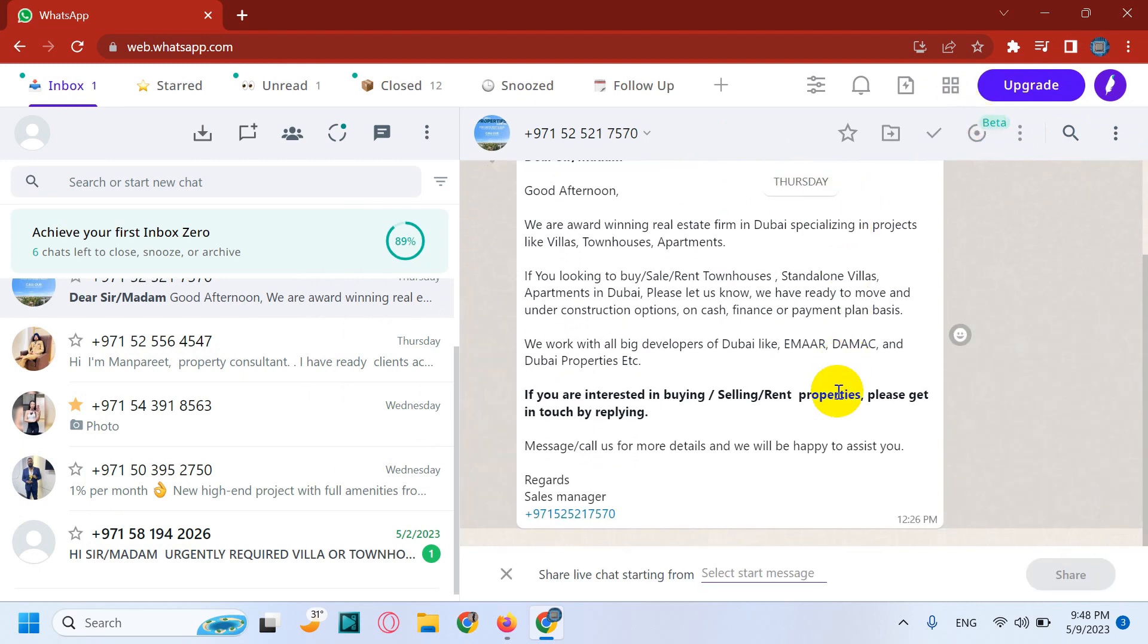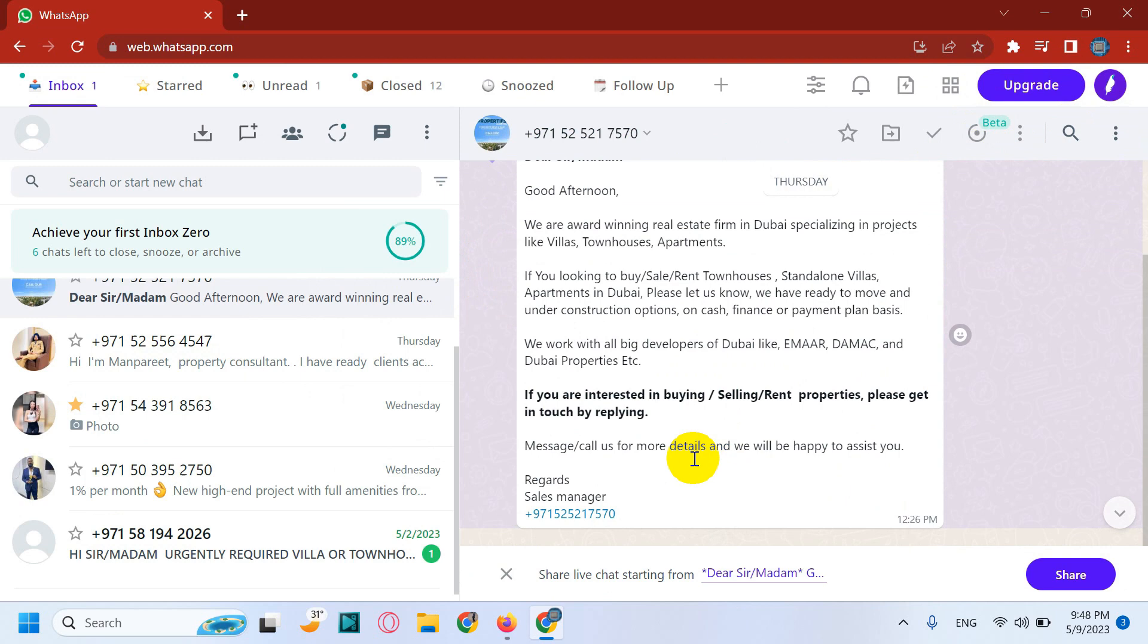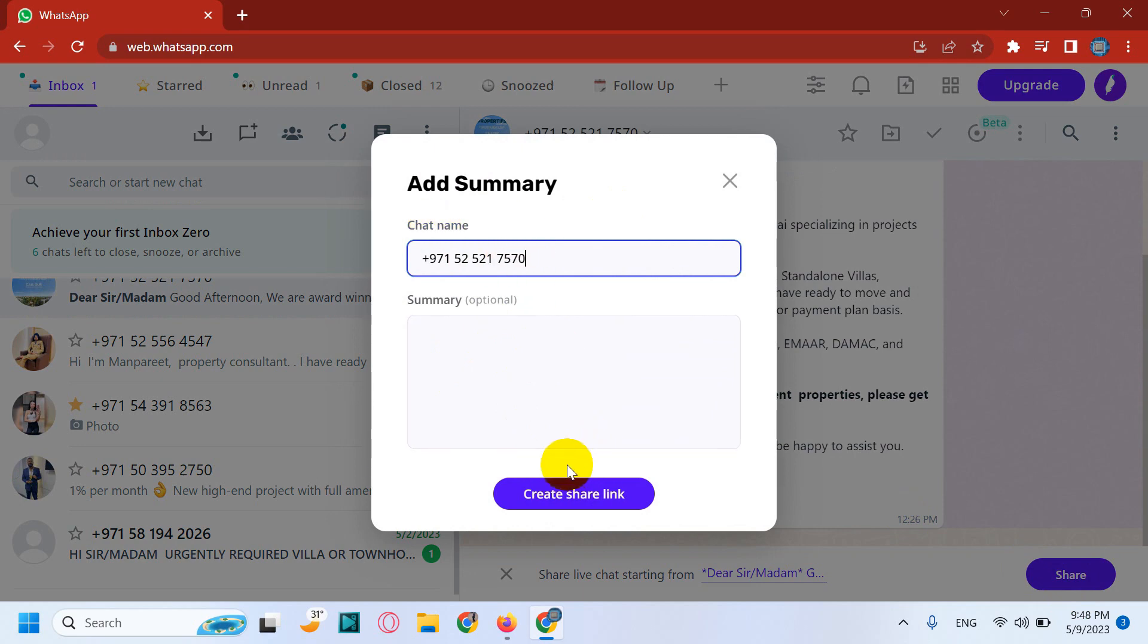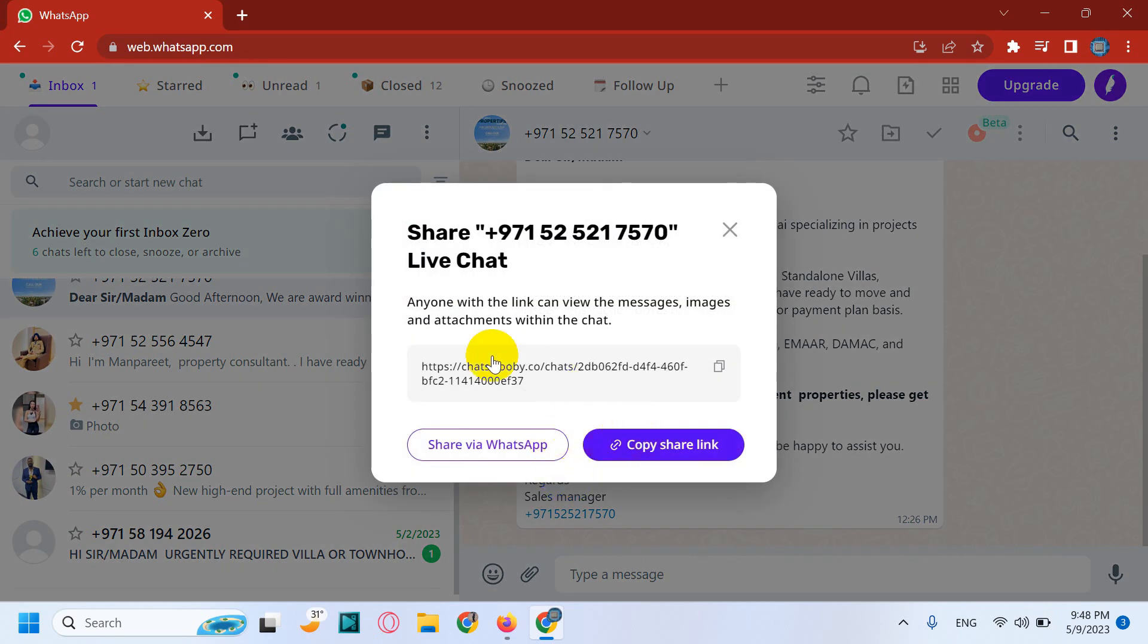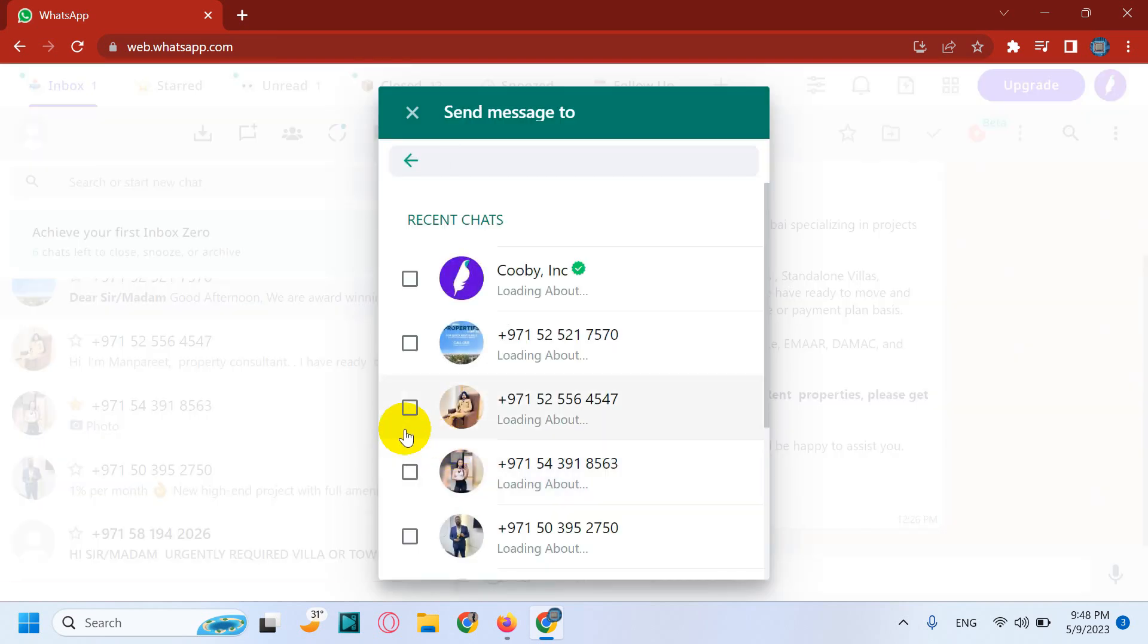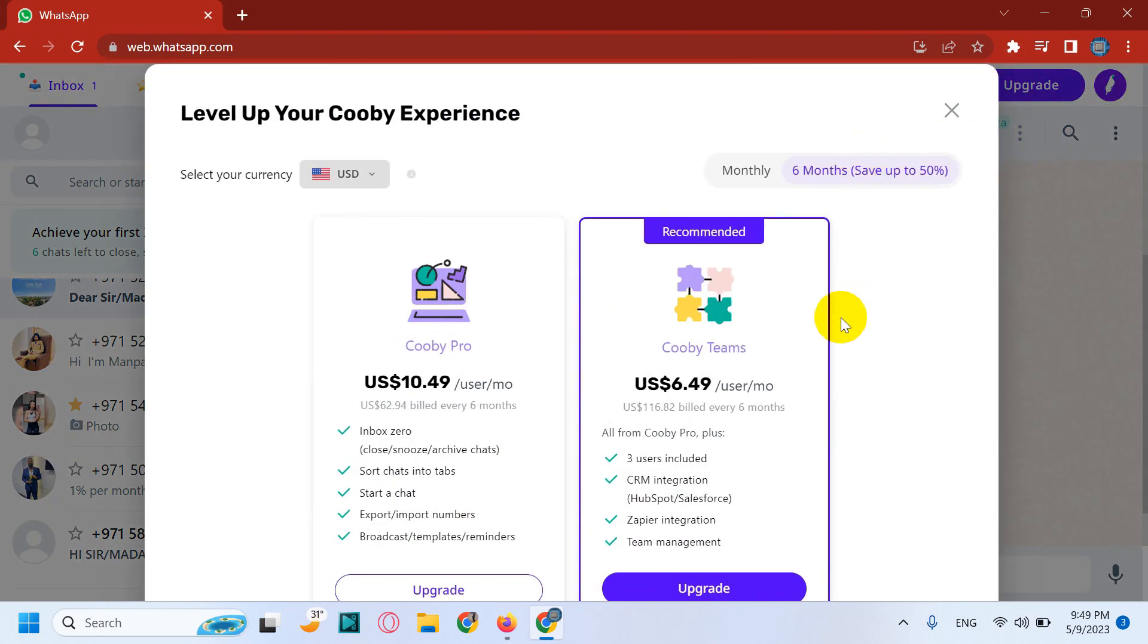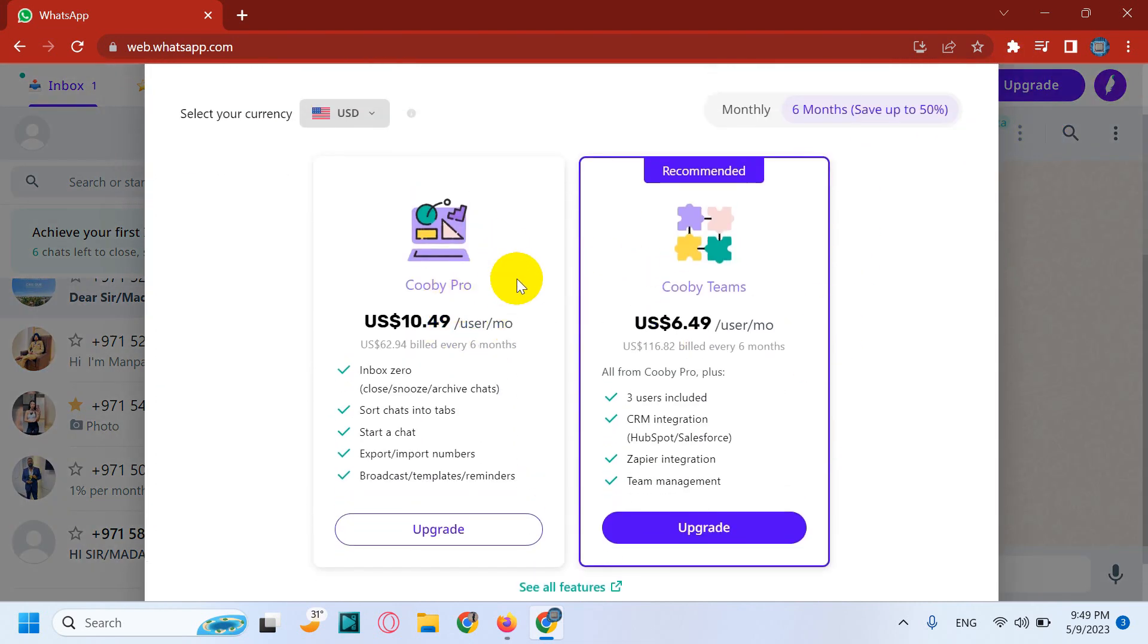You can choose the starting message and share it. It will generate a URL. You can provide the chat name here, create share link, and it will be, it can be open from anywhere in the world who has an internet access. Just you need to copy the share link and send it. You can also share it directly via WhatsApp. All right, so you can just upgrade the license if you wish, if you believe this one useful.